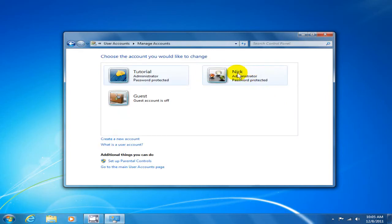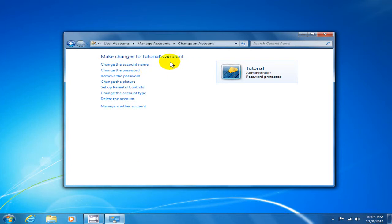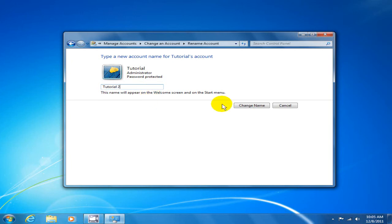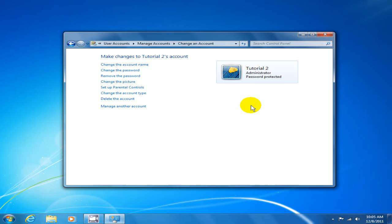Click on the icon or the username that you want to change, and then click on Change the Account Name. Type in a new account name — I'm going to say tutorial2 — and click Change. And there you go, the user account name has been changed.